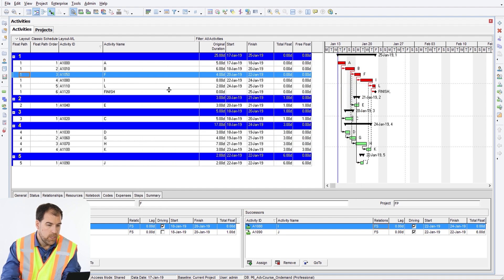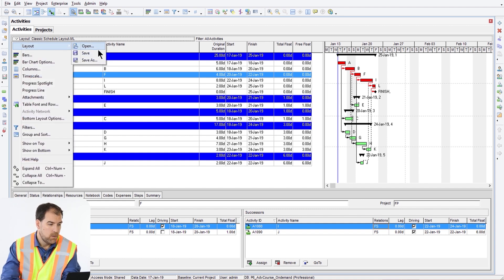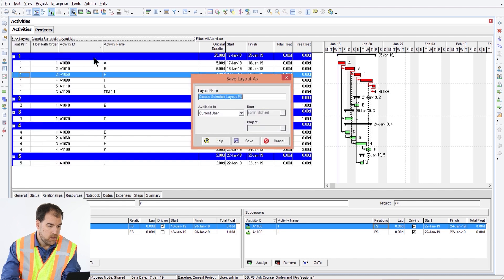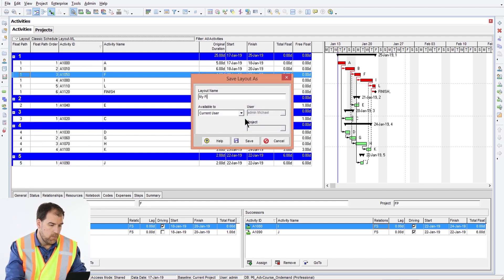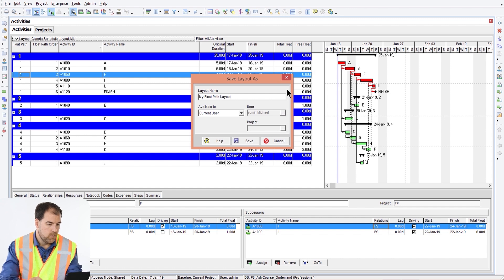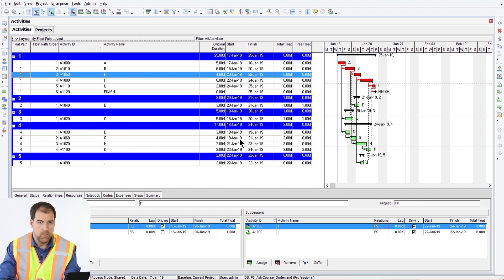Here's our new layout. Let's save this as a new layout — go to Layout, Save As, and let's call it 'My Float Path Layout.' Pull this layout up any time you want to do advanced critical path analysis in P6. It's invaluable.